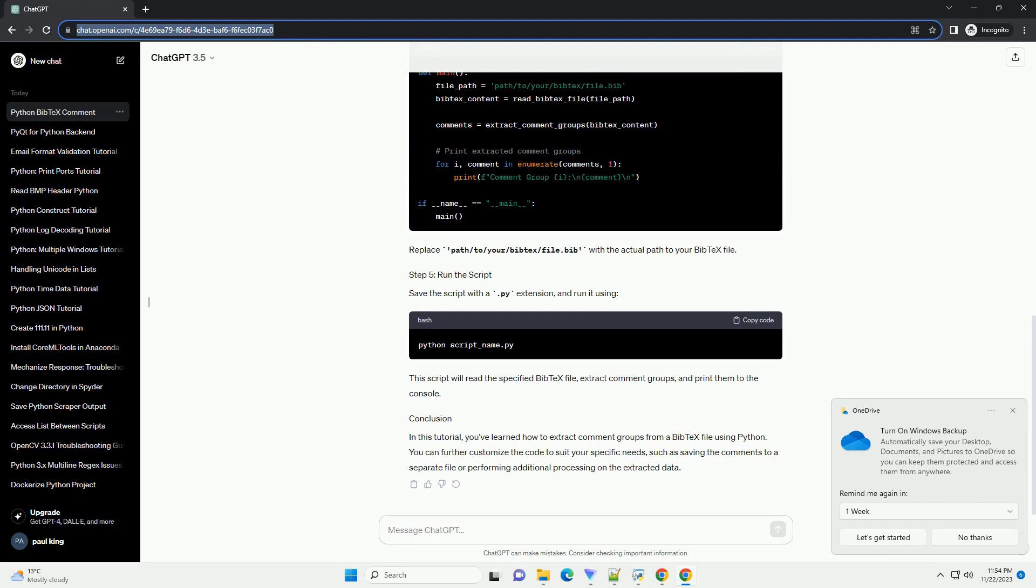In this tutorial, you've learned how to extract comment groups from a BibTeX file using Python. You can further customize the code to suit your specific needs, such as saving the comments to a separate file or performing additional processing on the extracted data.